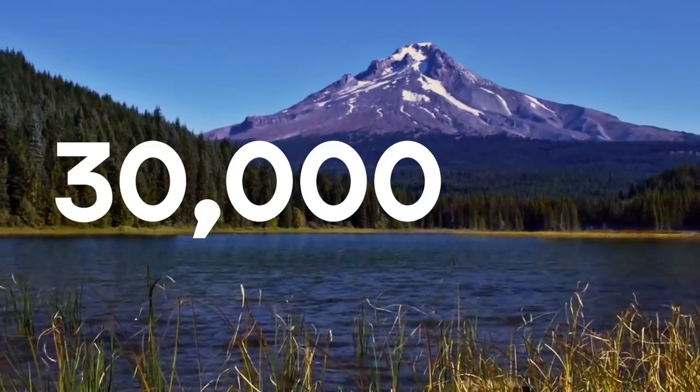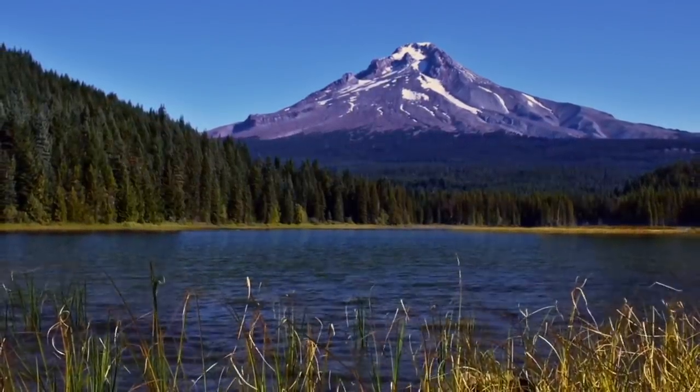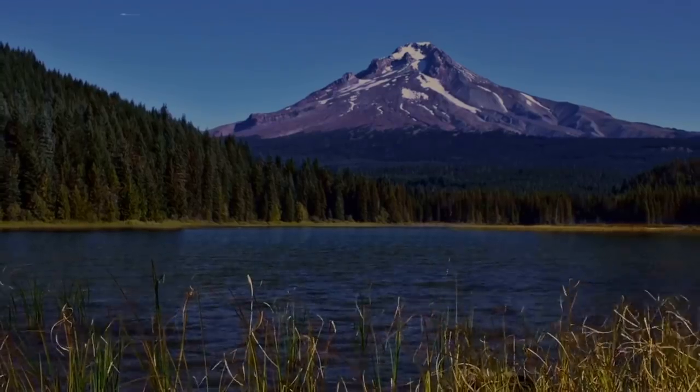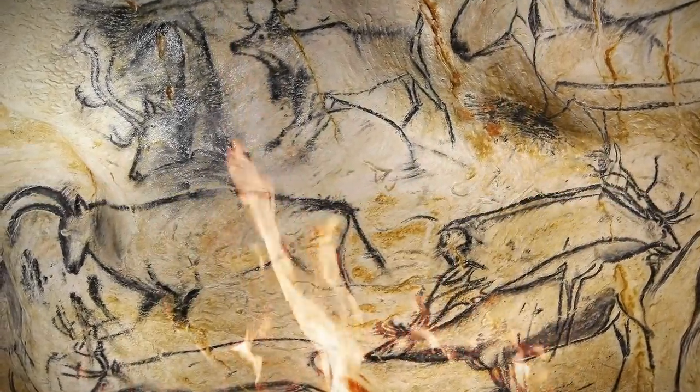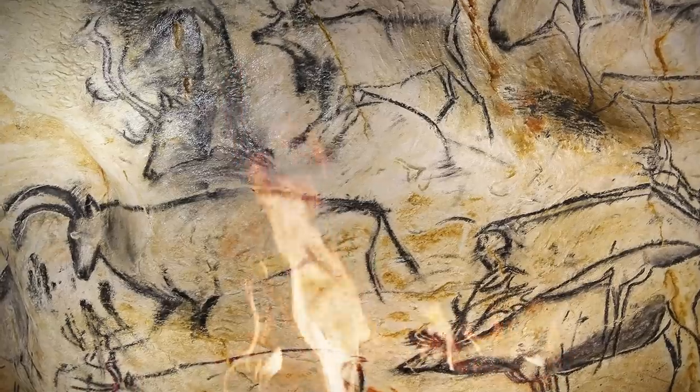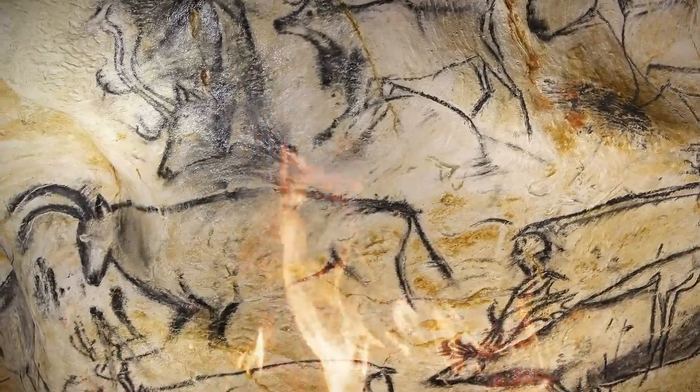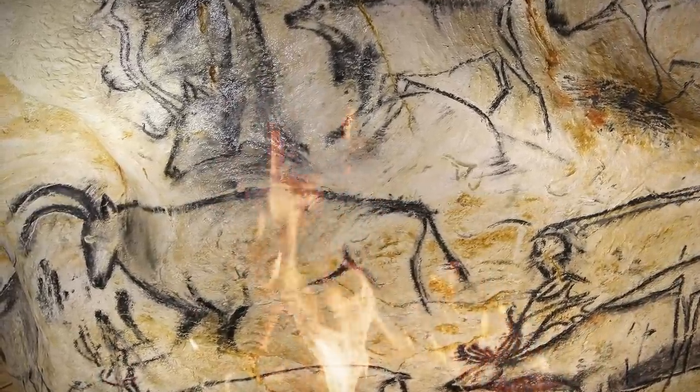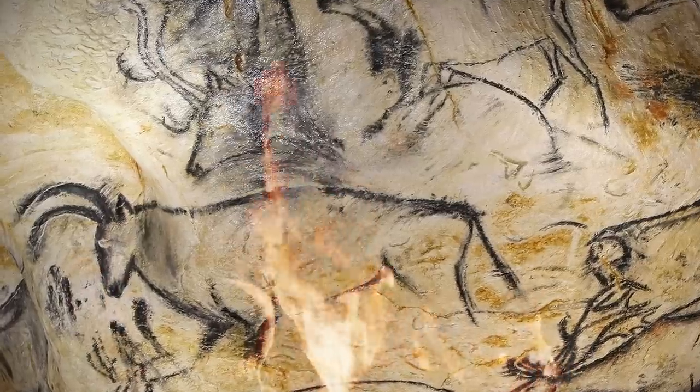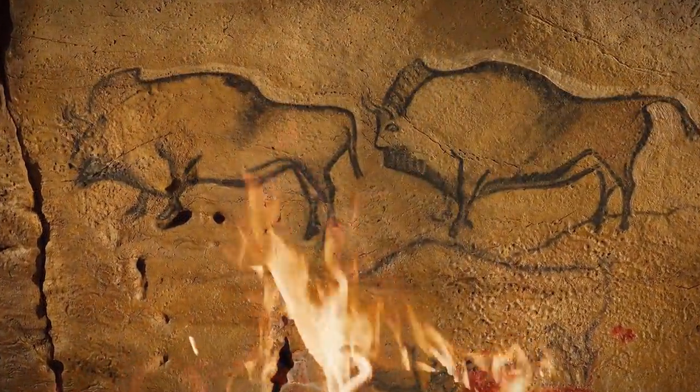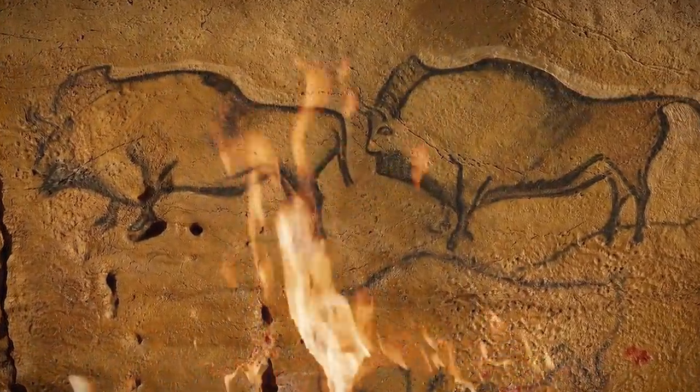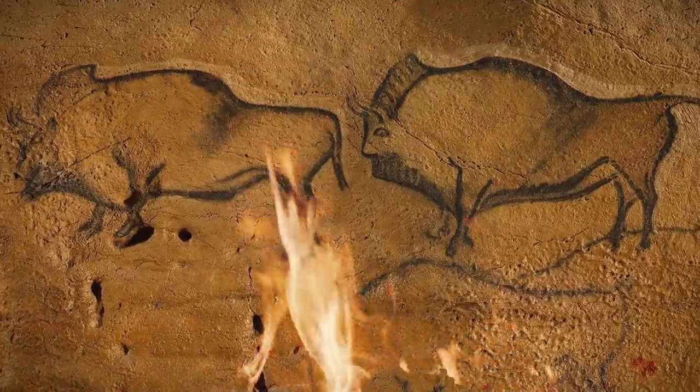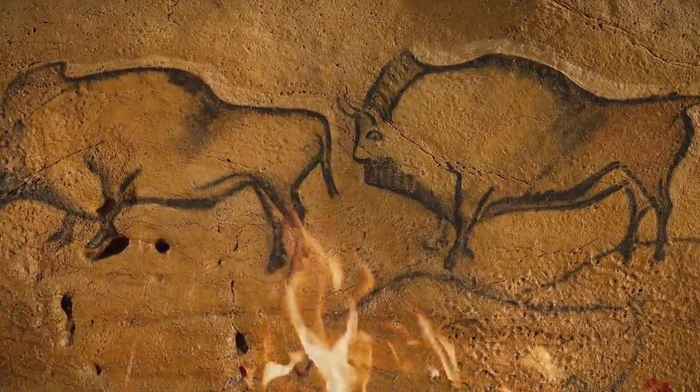30,000 BC. The dawn of humanity has only just begun to shine down upon the untarnished surface of the ancient earth. Human beings have yet to form the barest essentials of society or civilization, and these advancements were still many millennia down the line. But the human desire to express, to tell stories, to create, was as strong in these ancient days as it is now.